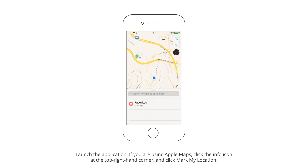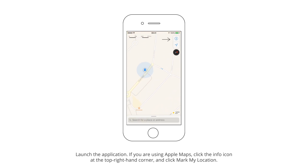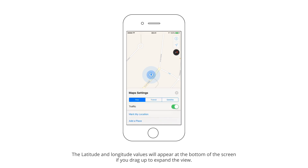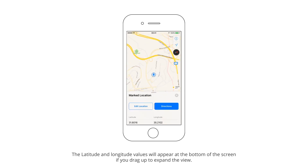If you are using Apple Maps, click the Info icon at the top right-hand corner and click Mark My Location. The latitude and longitude values will appear at the bottom of the screen if you drag up to expand the view.